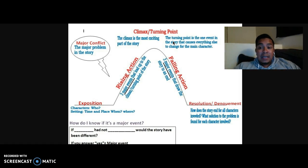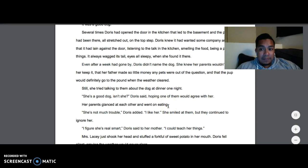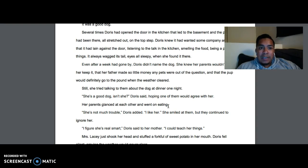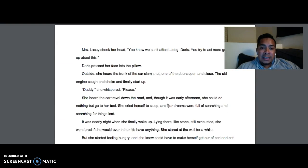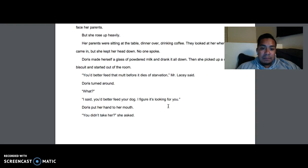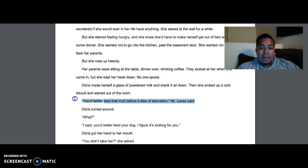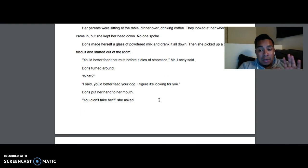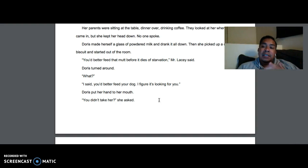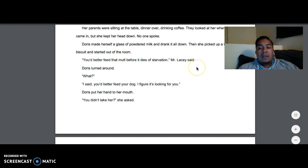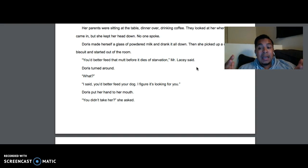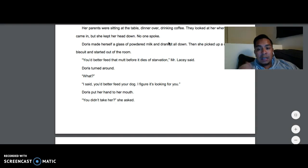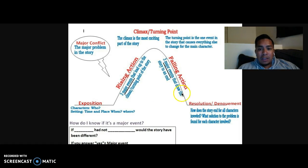Remember, the climax isn't always just the middle of the story — it's the most exciting part, when something is about to change. In 'Stray,' think about the part where we felt the most suspense. That was when Mr. Lacey said, 'You better feed that mutt before it dies of starvation,' meaning he did not take the dog to the pound. That was the turning point — Mr. Lacey would be a dynamic character, changing from not wanting the dog to ending up keeping the dog.